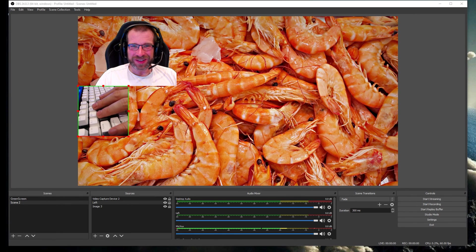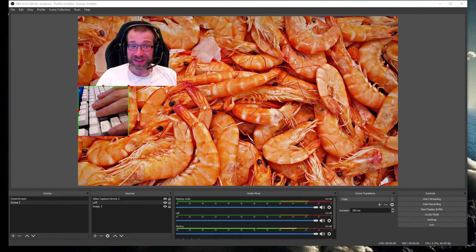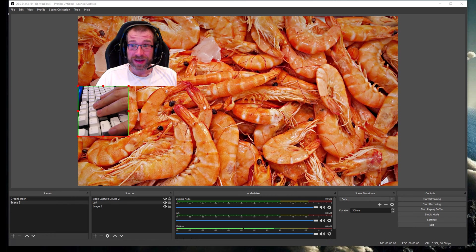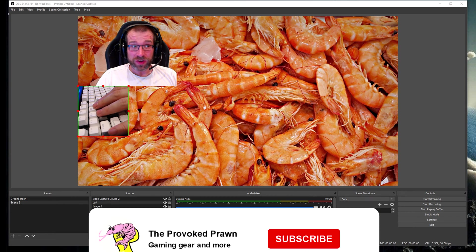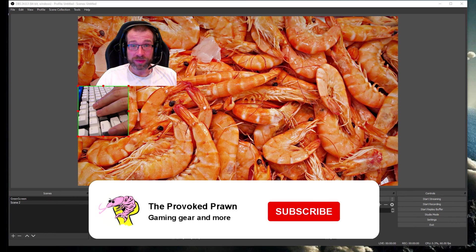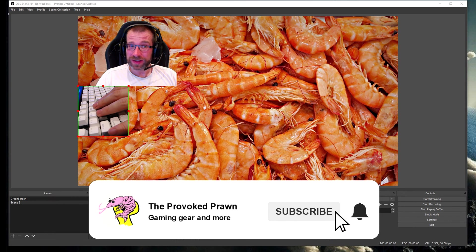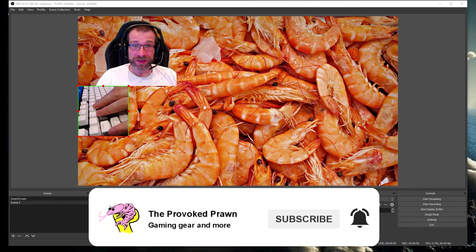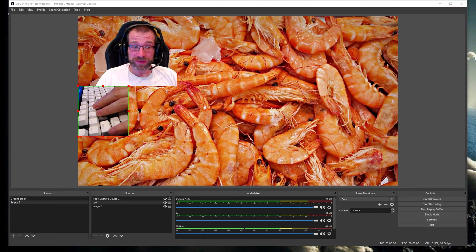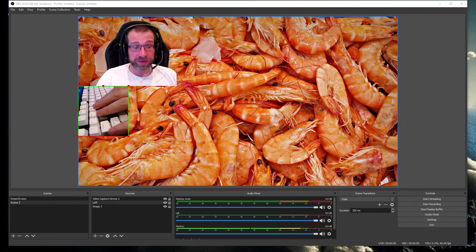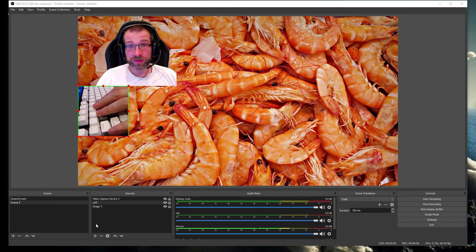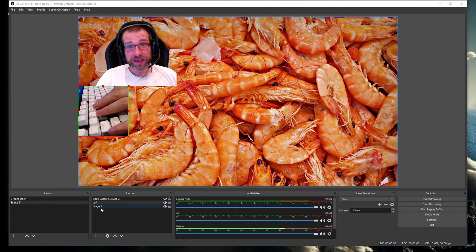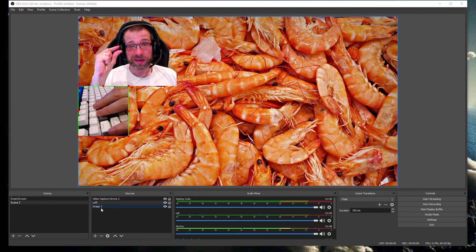Hello, this is the Provoked Prawn and this is a video on OBS. Specifically on a problem you might have had that I've just found a fix for that hopefully will be really useful to you. It happens when you go to add a new source to your scene.